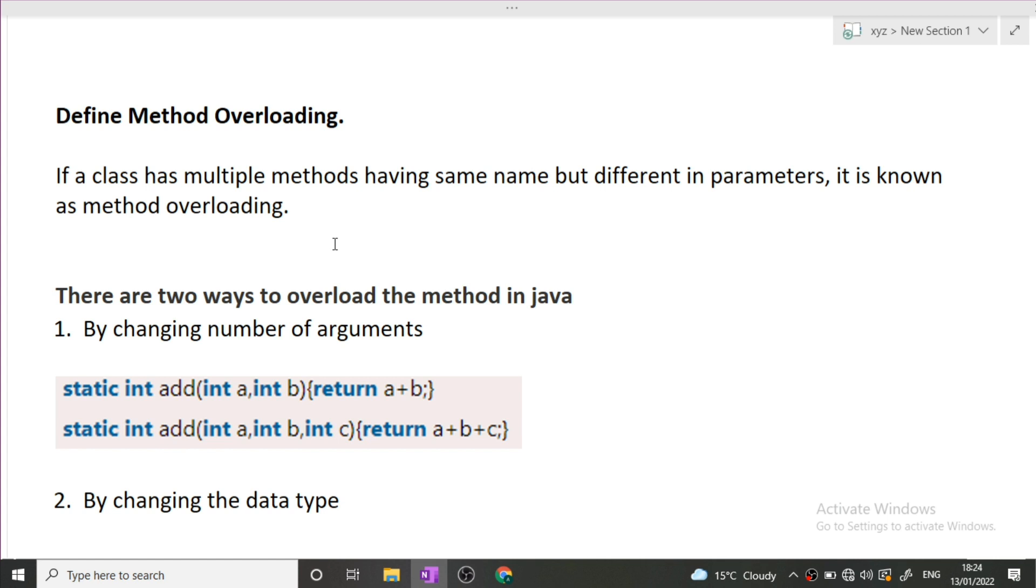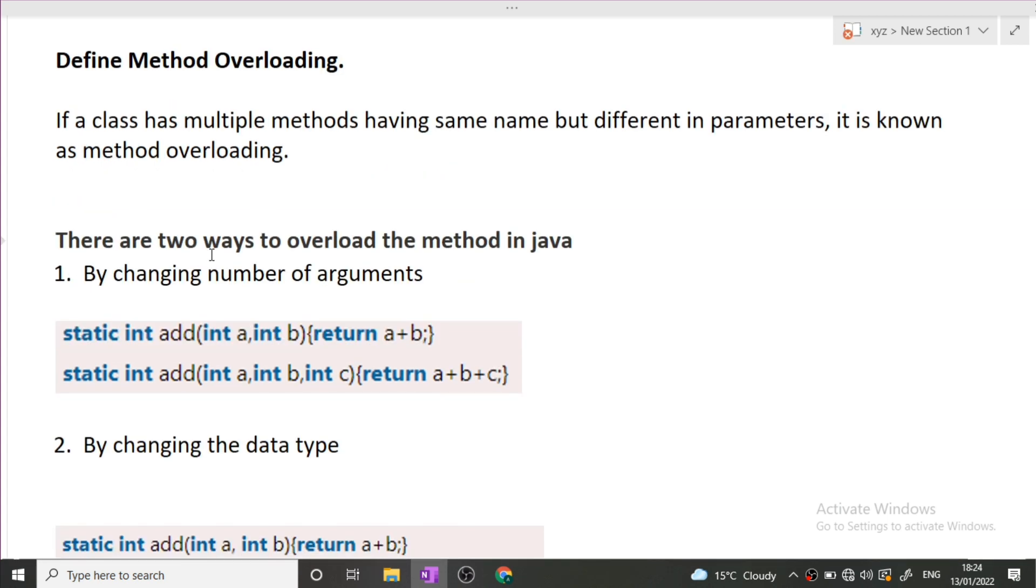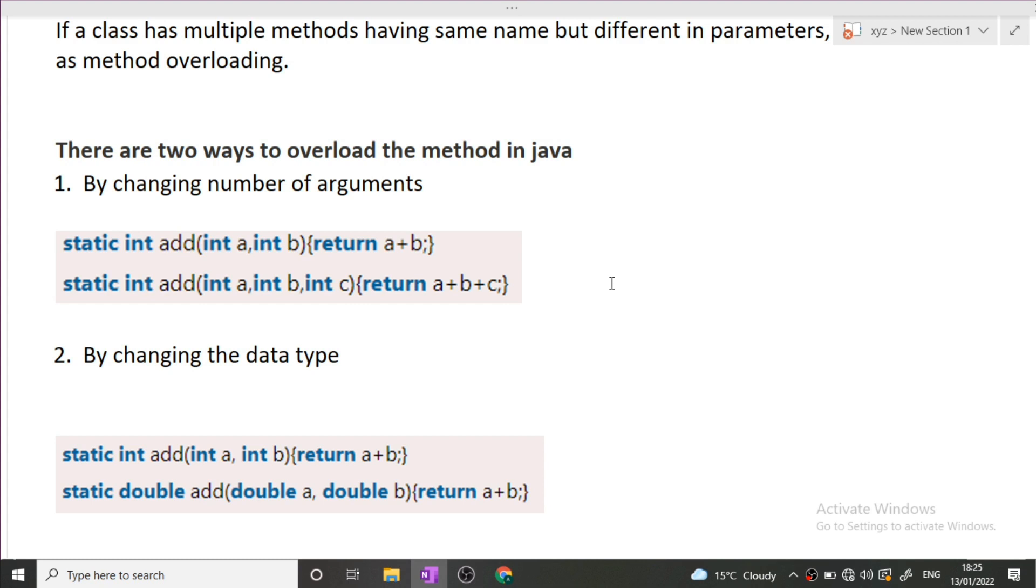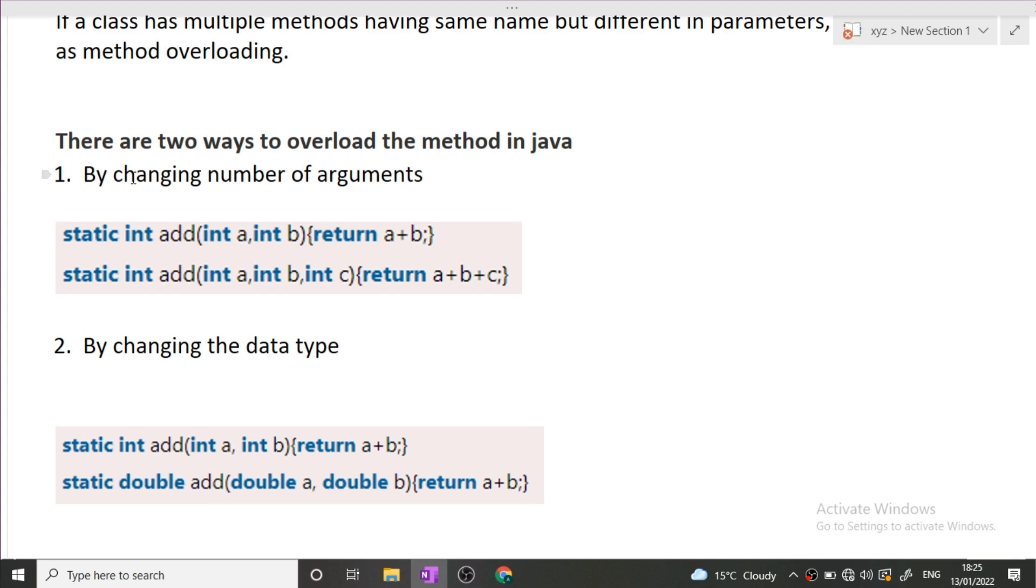If there are two methods in a class with same name and different parameters, then it is known as method overloading. There are two ways to overload the methods in Java. First one is by changing the number of arguments. You can see these are two methods, both names are add, but there is difference in the argument. In the first method there are only two arguments passing, and in the second function there are three arguments that have been passed.